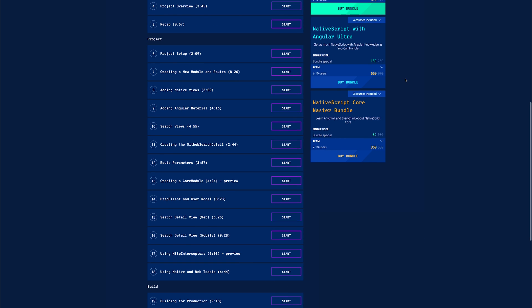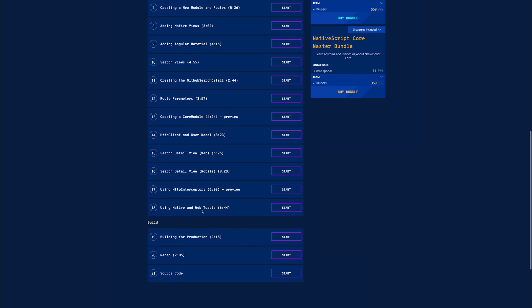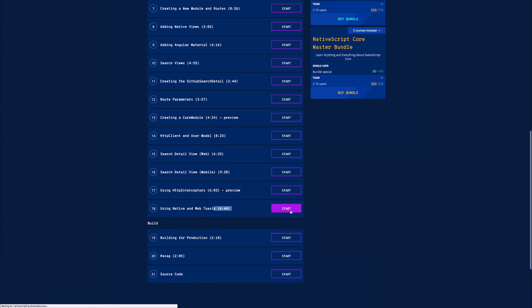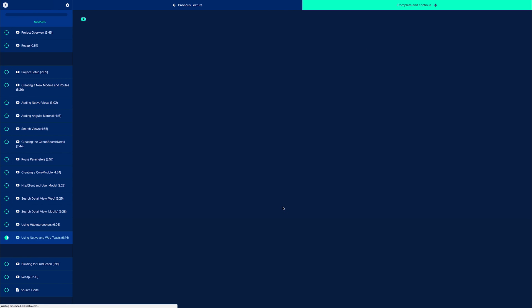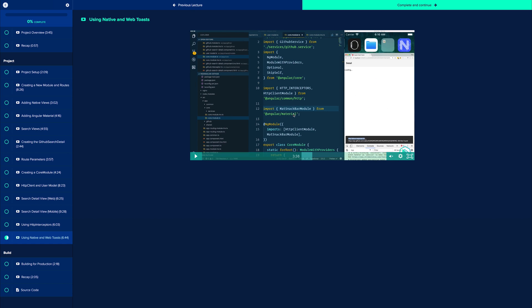Another thing that we look at inside of the course is things like using native and web toasts. So if we simply play a little bit of this lecture, you can see that we use the Angular Material toast here on the web and for NativeScript, we actually use the specific native plugin for a toast.